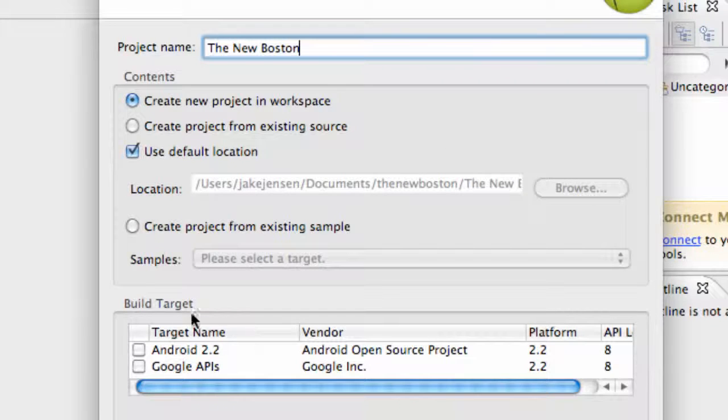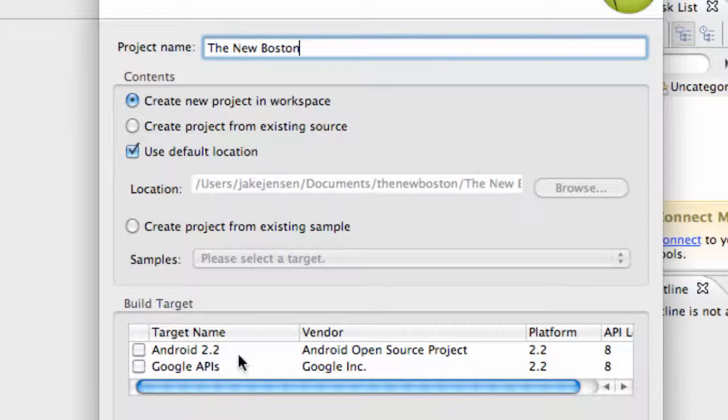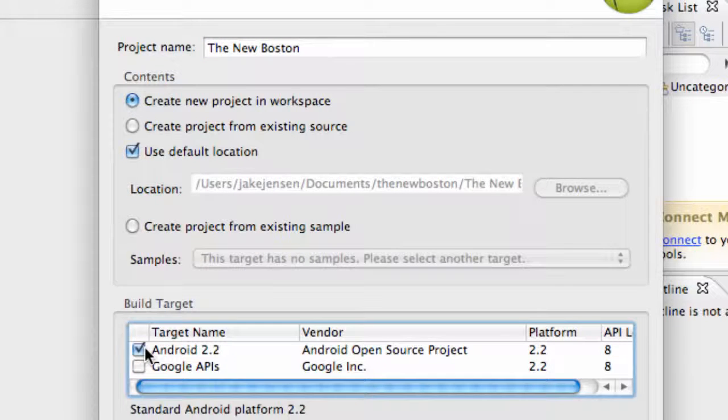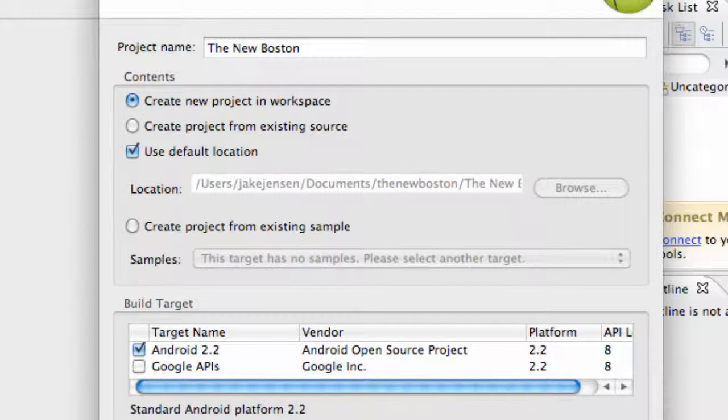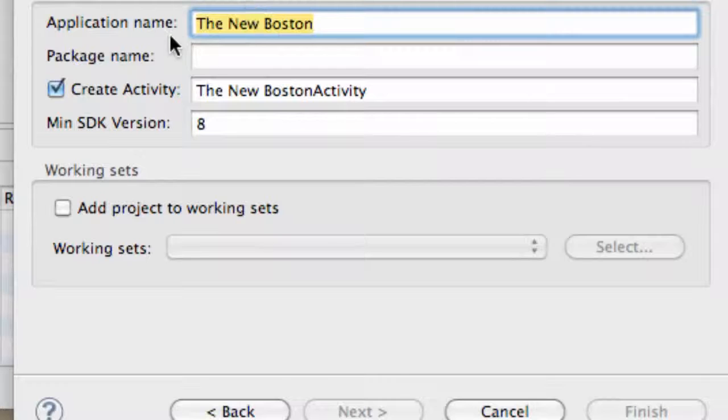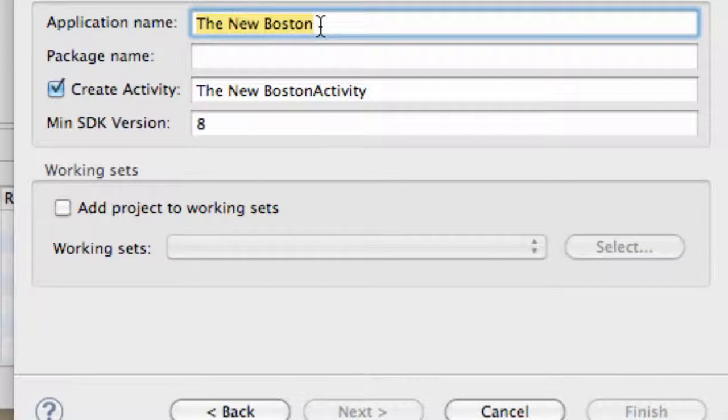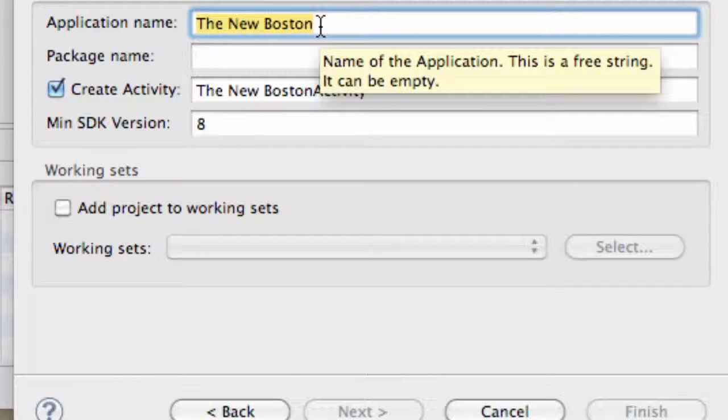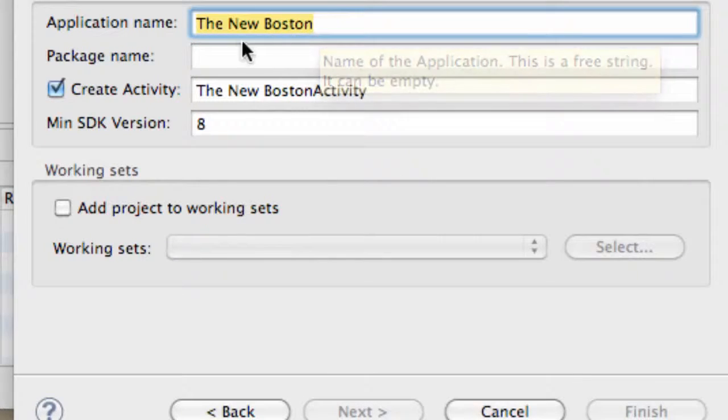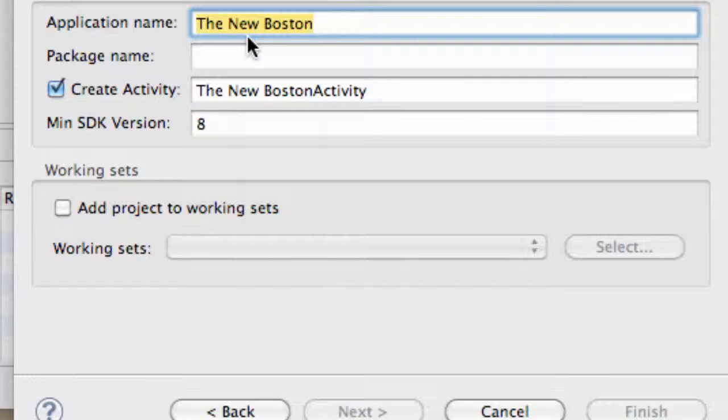We also need to select our build target, and our build target is what platform we're developing for. We're going to develop for the 2.2. And here's some other things that we need to define. We have an application name. This is what's going to appear on the user's end when they're scrolling through all their applications. This is the name of our application. So we're going to leave that as The New Boston if you guys want to change that, that's okay.